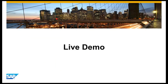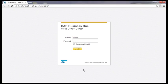I will now demonstrate the Cloud Control Center in a live demo. To access the Cloud Control Center for SAP Business One, the browsers Google Chrome and Mozilla Firefox can be used — compatibility is only given with these two browsers. For the login, please use the user ID of the Business One Cloud Administrator.